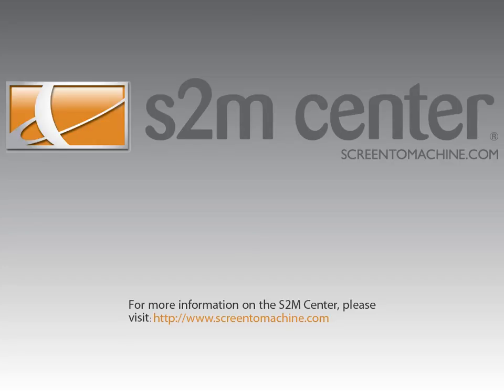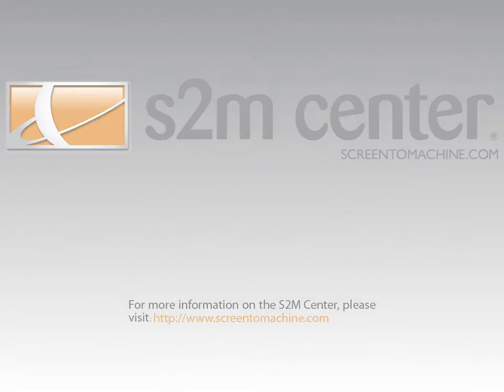Thank you for taking the time to watch this video. If you have any additional questions, please visit the S2M Center website at www.ScreenToMachine.com.